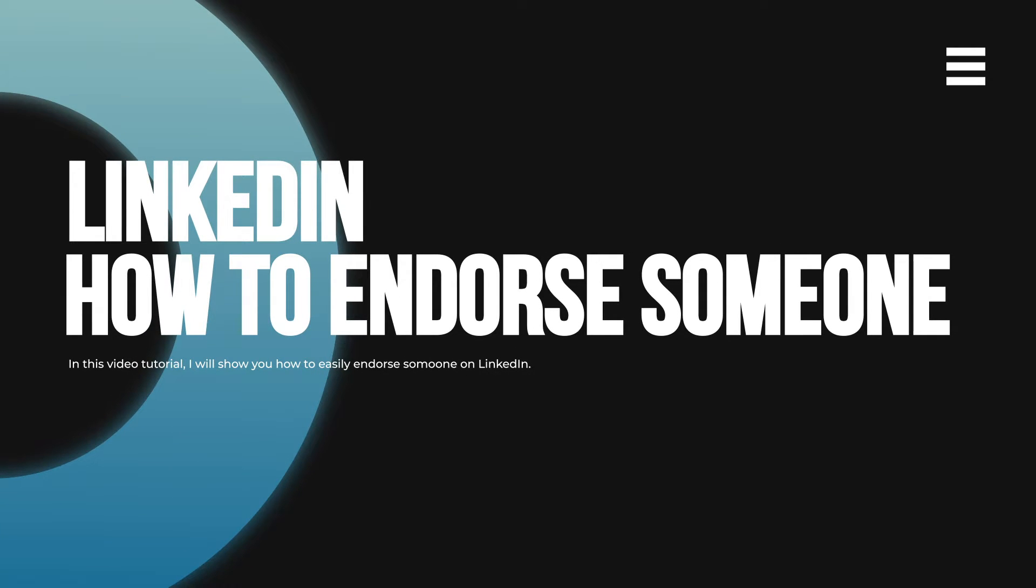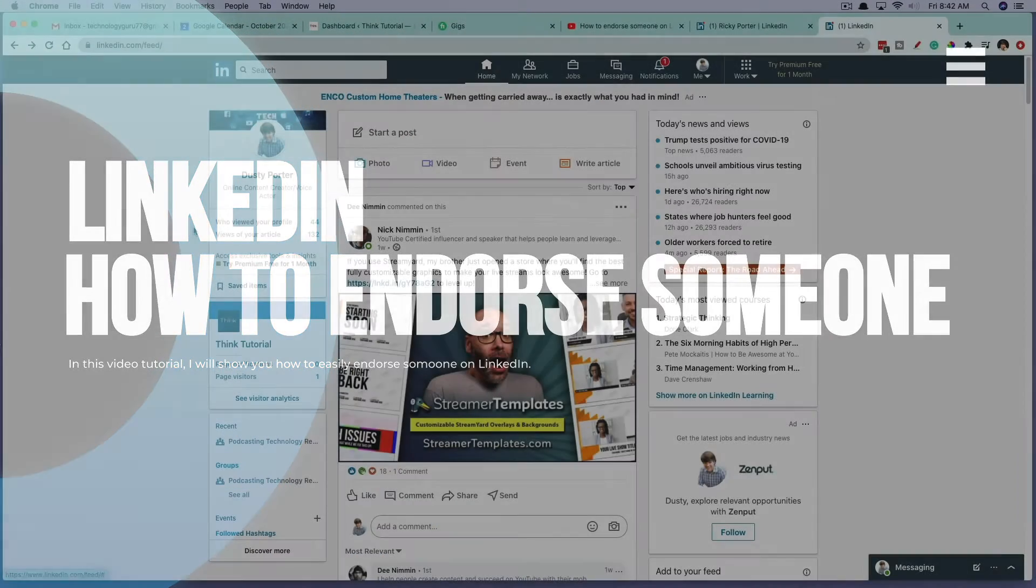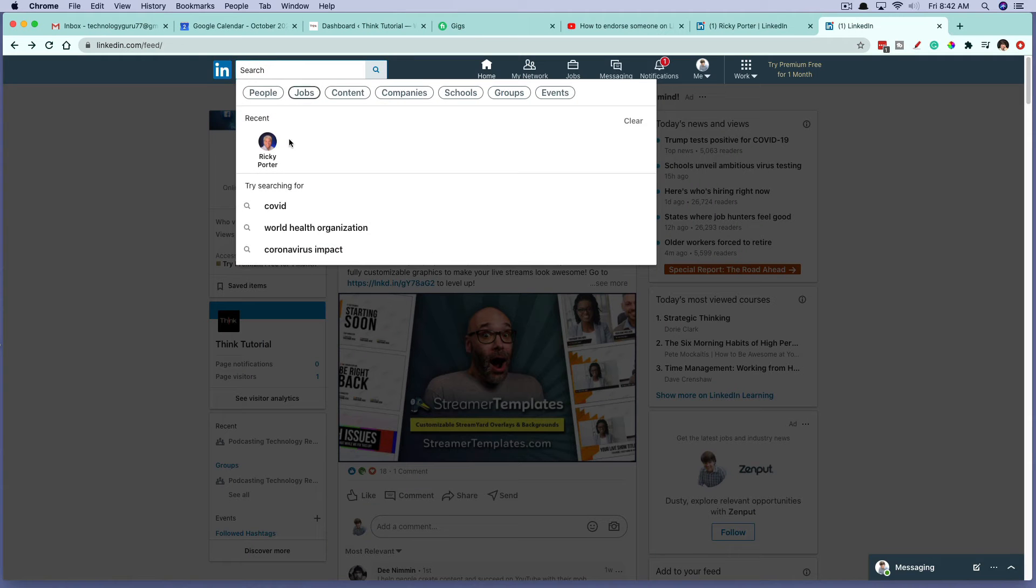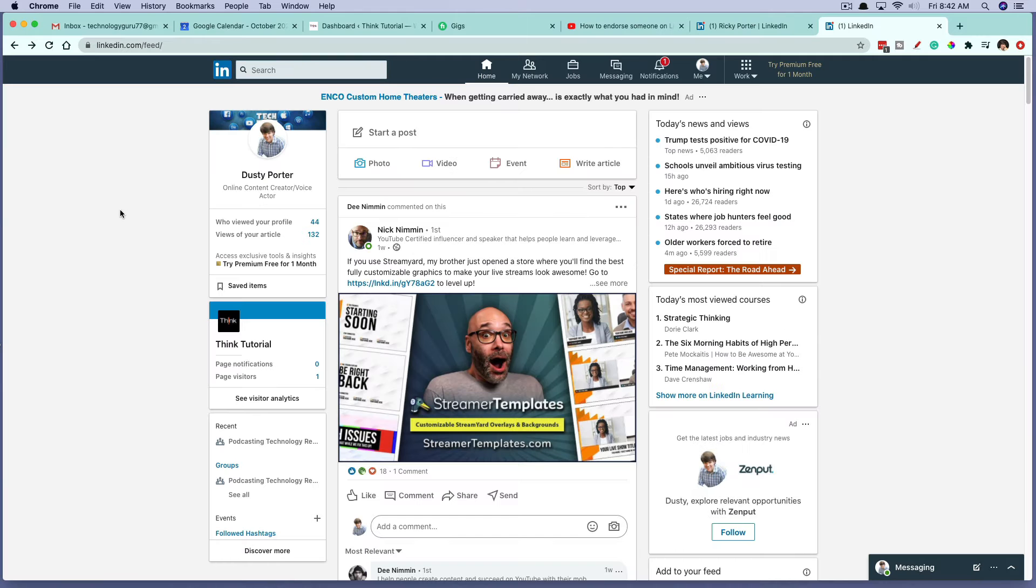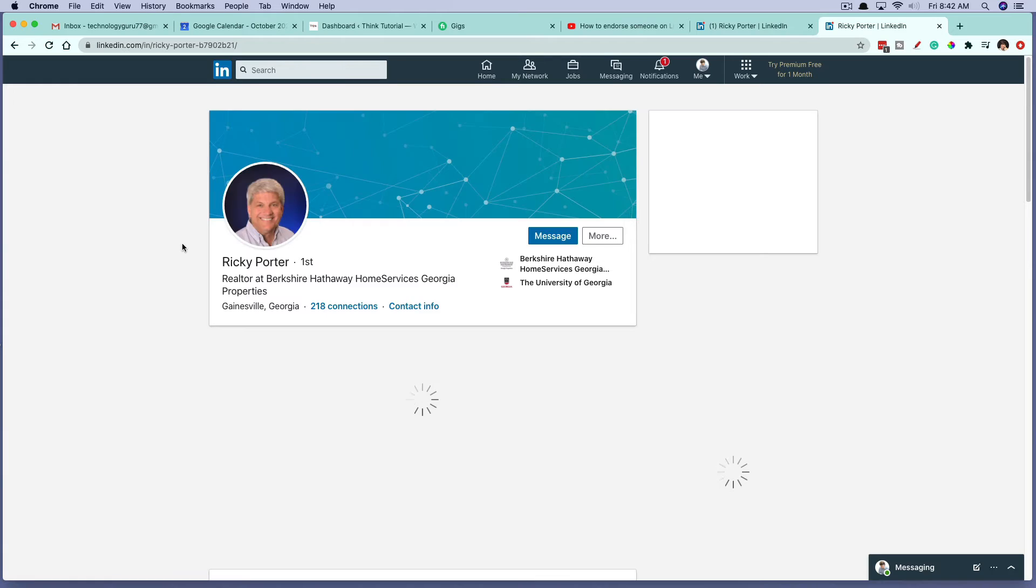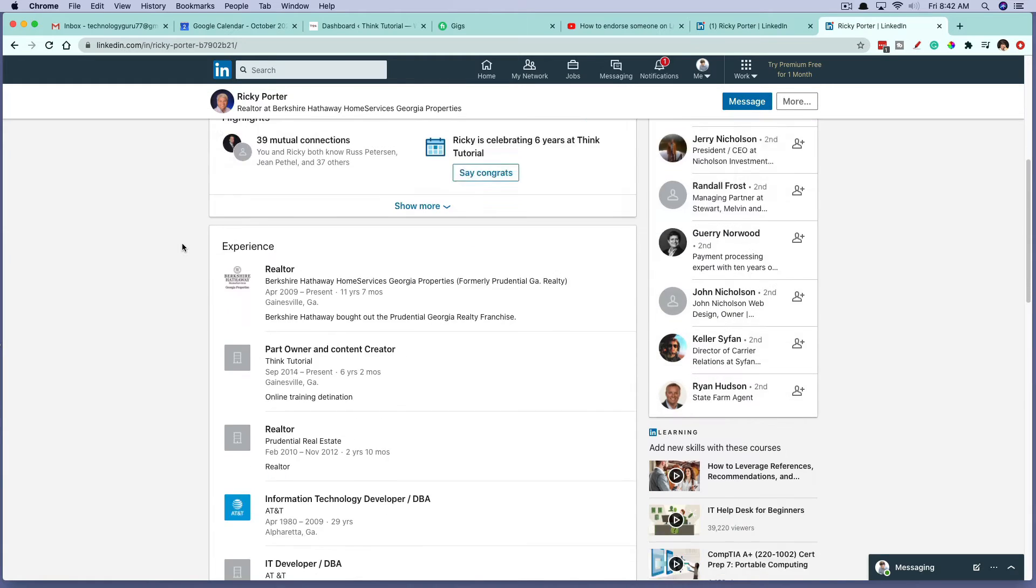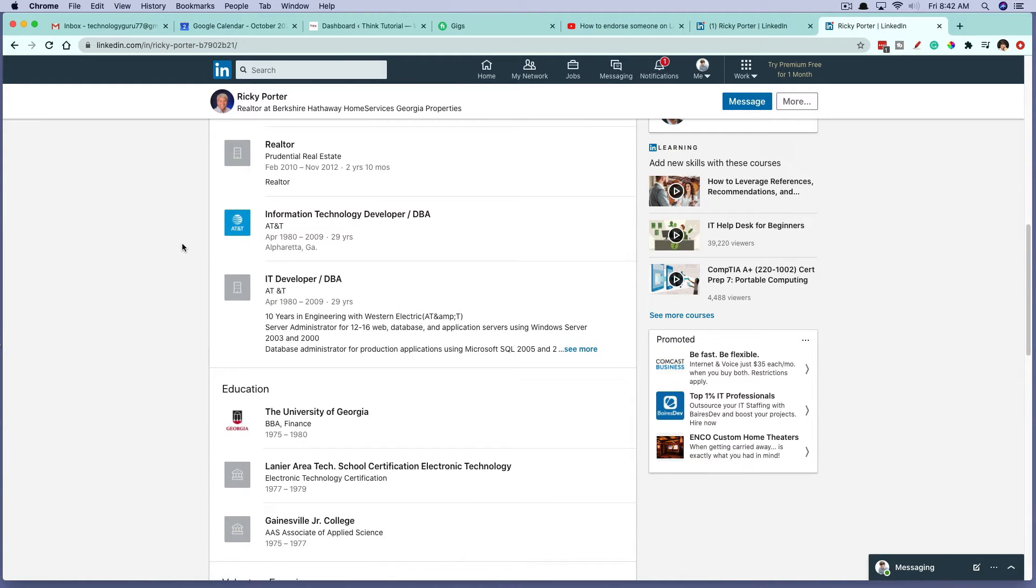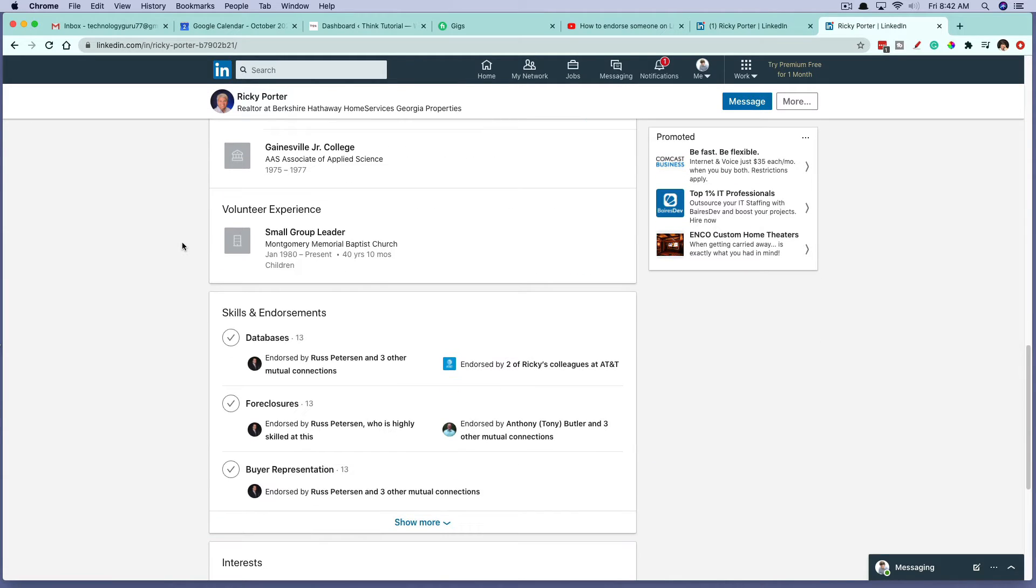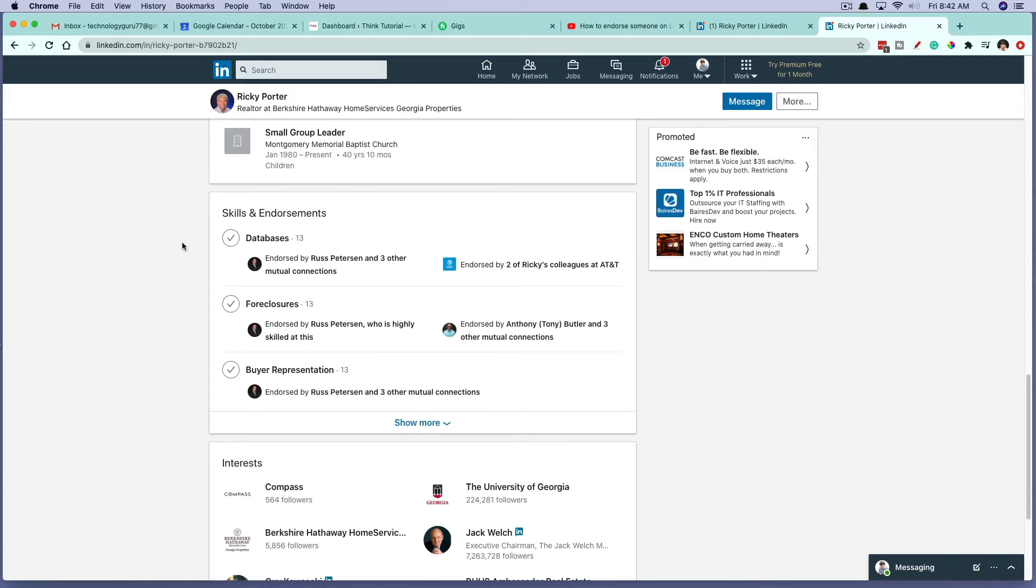If you're logged into your LinkedIn account, you need to navigate over to the person that you are wanting to endorse. Whether you search for them here in the search bar or you go directly to their profile, go ahead and navigate over to the person that you're wanting to endorse and scroll all the way down their profile until you get to something that is called skills and endorsements.